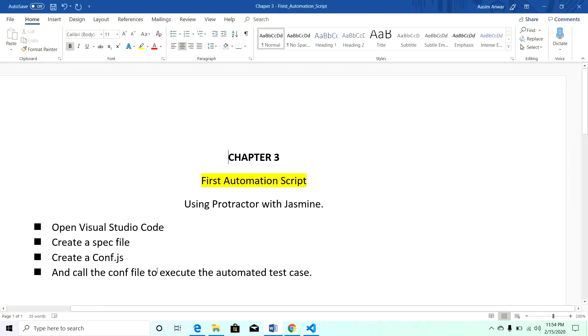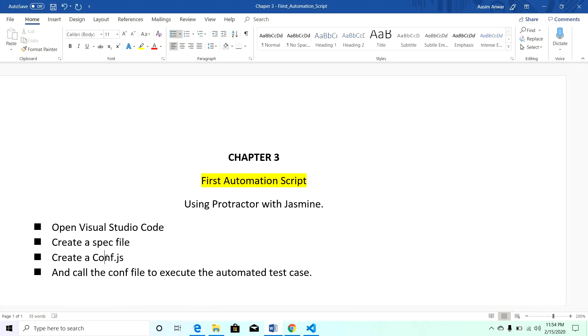In this spec file I will tell you what to write, but before that we will create a configuration file and write the code in the configuration file first, then we will move to the spec file.